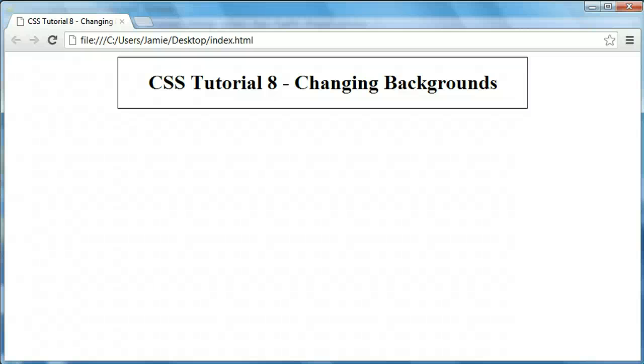Hey everyone, Jamie here from technicalcafe.com. Welcome to your eighth CSS tutorial. In this tutorial we're going to talk about how to change a web page's background and modify the background using CSS code.